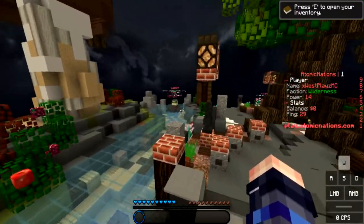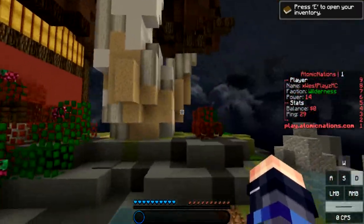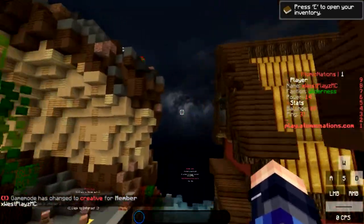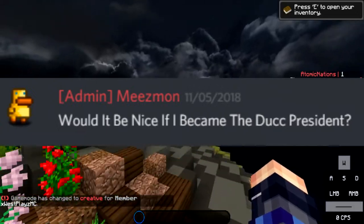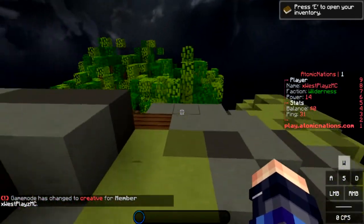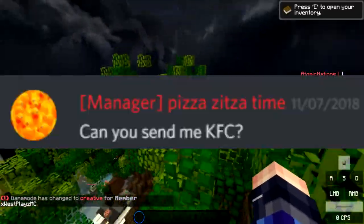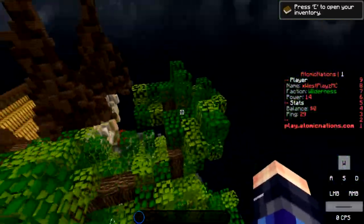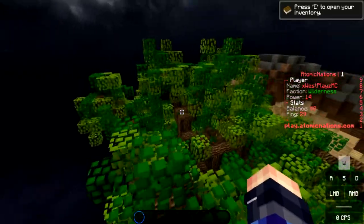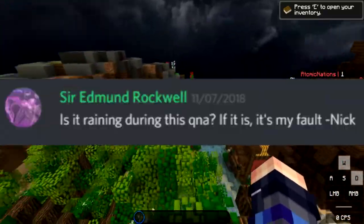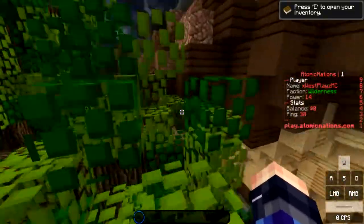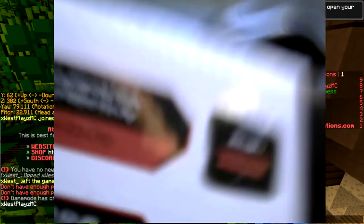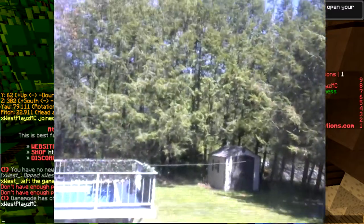How's it going everyone, so this is the first 19 questions and then I'll cut and go to the next couple questions. The first question is would it be nice if I became the duck president? This was from Mizmon. No, no it wouldn't. Can you send me KFC? I mean I could but do I really want to? Is it raining during this Q&A? If it is, sorry it's my fault Nick. Let me go see if it's actually raining but I'm really far away right now. It doesn't look raining to me, I think we're good.